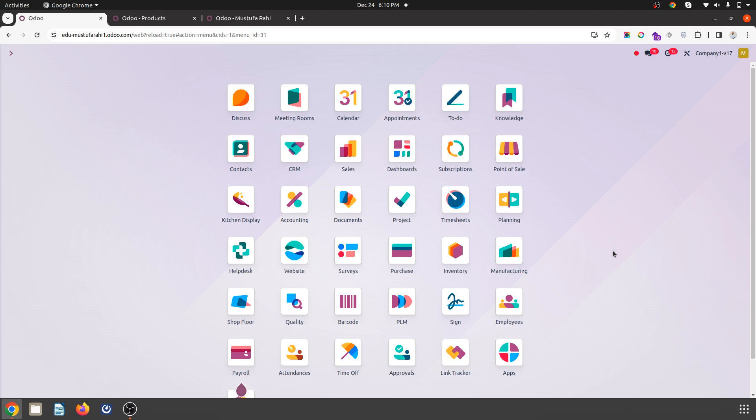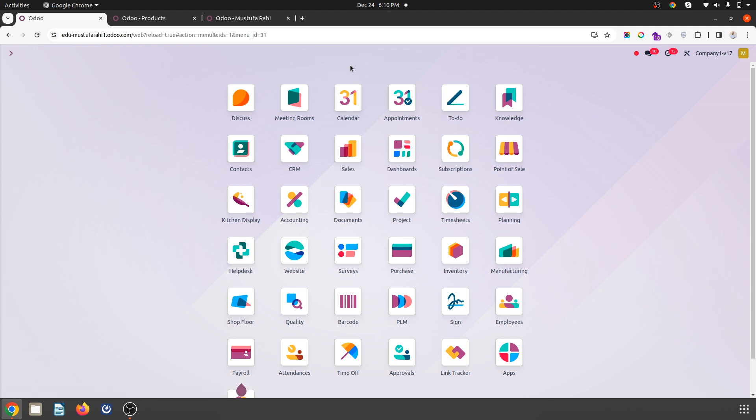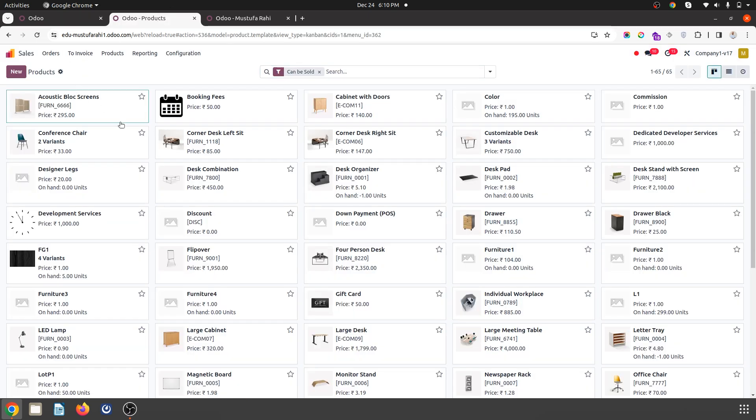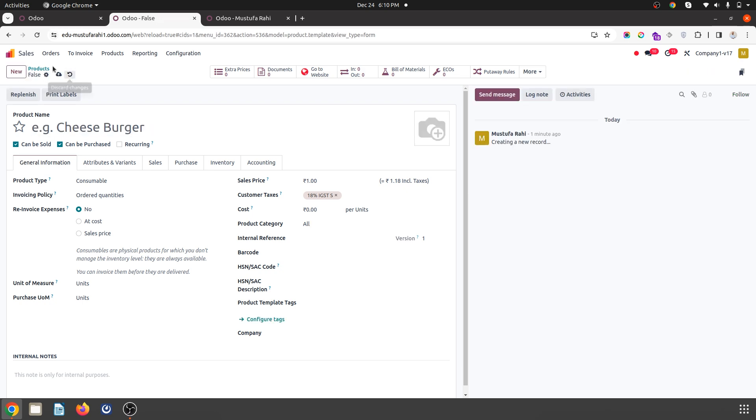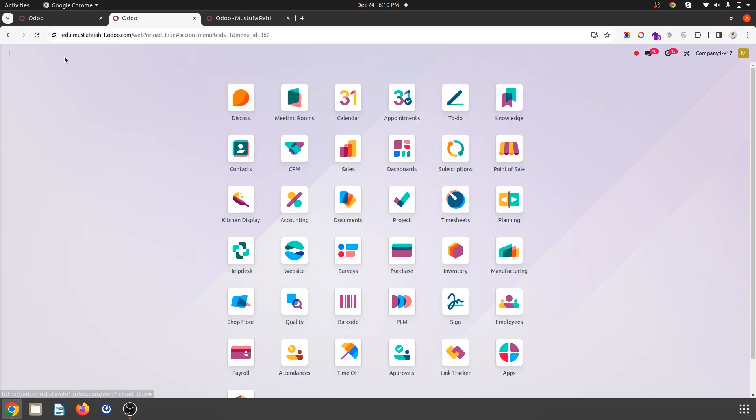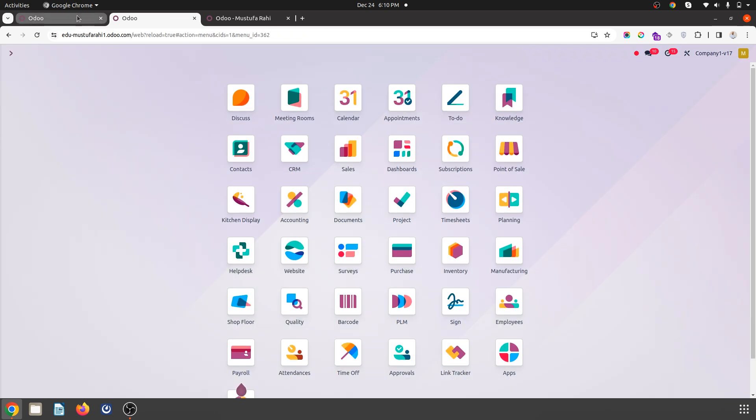Because in Odoo, every user like inventory, sales, purchase, accountant has product creation rights. Here, if I go here, I can create new product anytime, anywhere being an admin.